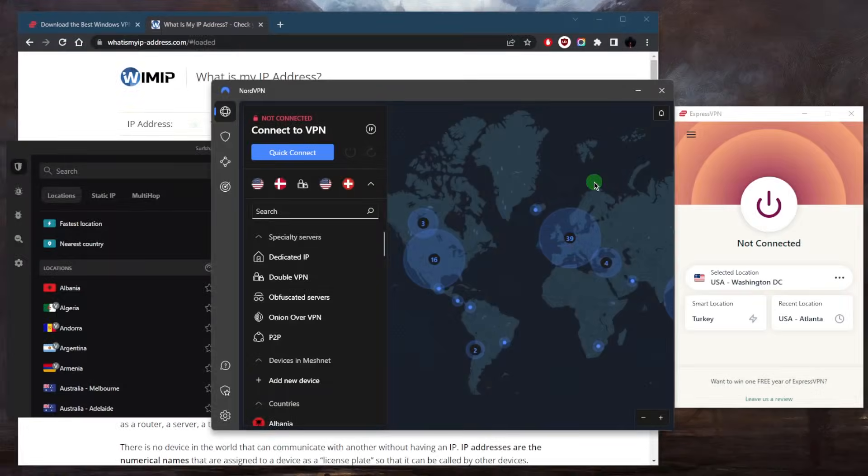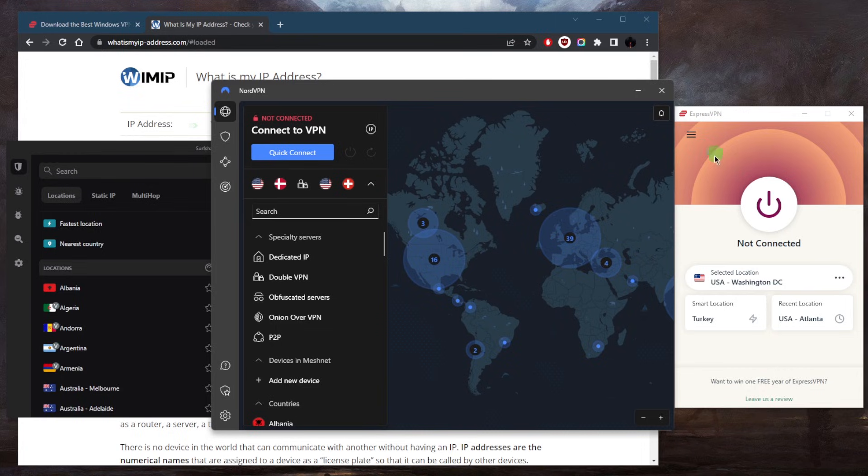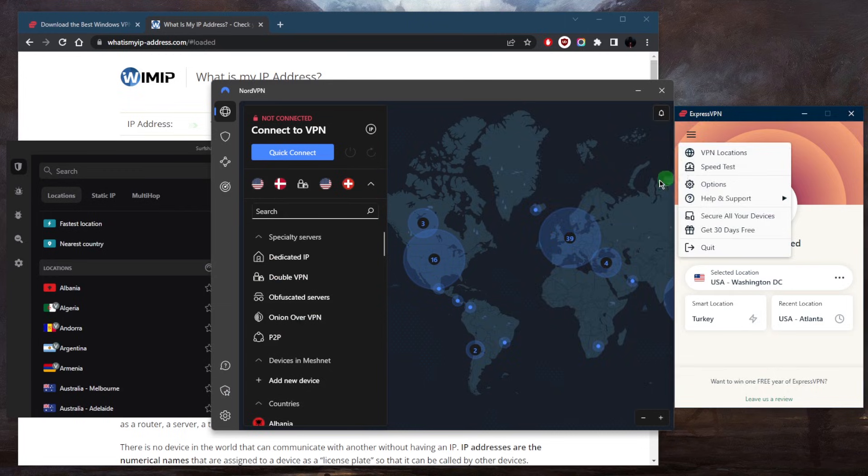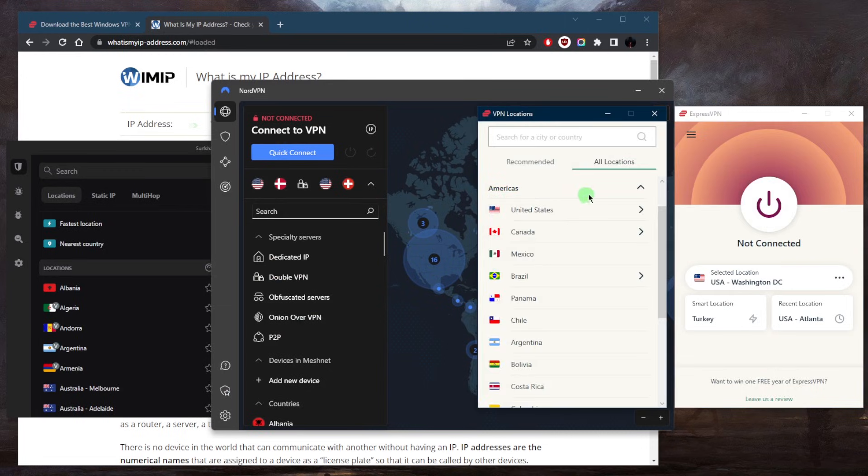It's very simple. All you need to do is pick your VPN, whatever VPN you're using, and just connect to a VPN,